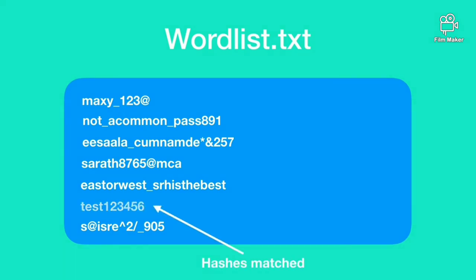If any hash is matched then it means the password is cracked successfully and we now have the plain text of the password.